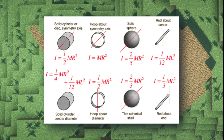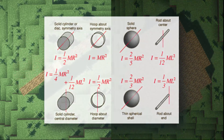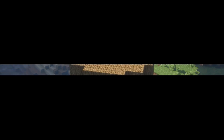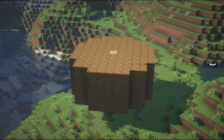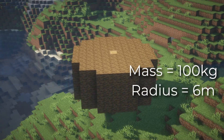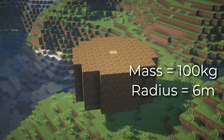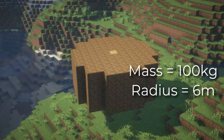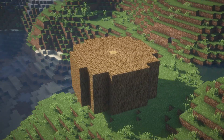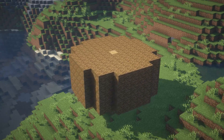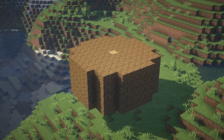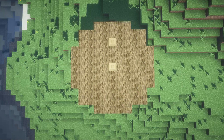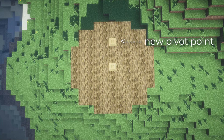So let's further explore what happens when we move the pivot point. Say that we have this cylinder with mass 100 kilograms and radius 6 meters. But then we're going to do something wild — we're going to place the pivot point here.